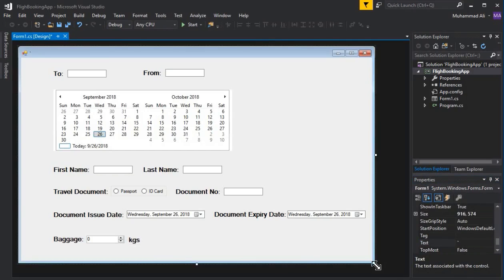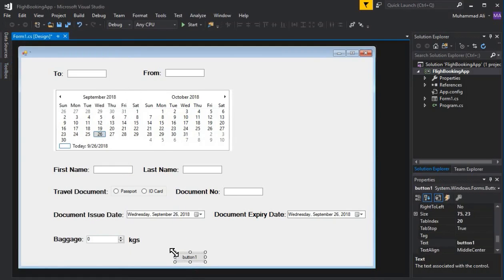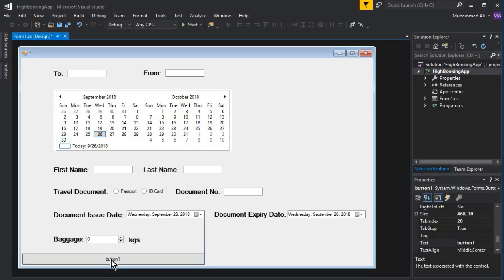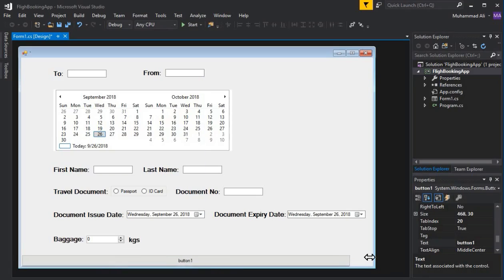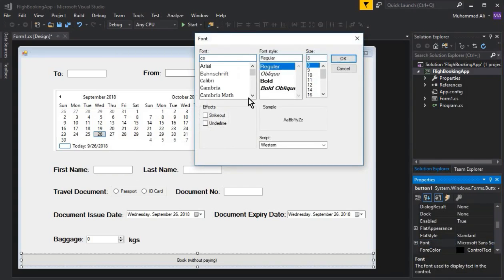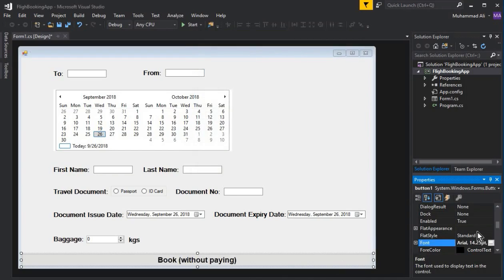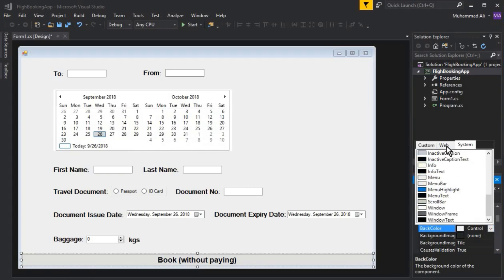The last thing for the first form is to add a Button. Drag and drop a button and set its text to 'Book Without Paying'. You can change the font size by selecting the text and adjusting the size. To change the background color, go to BackColor in the properties, select from the System palette, and choose a color — for example, Dark Salmon.